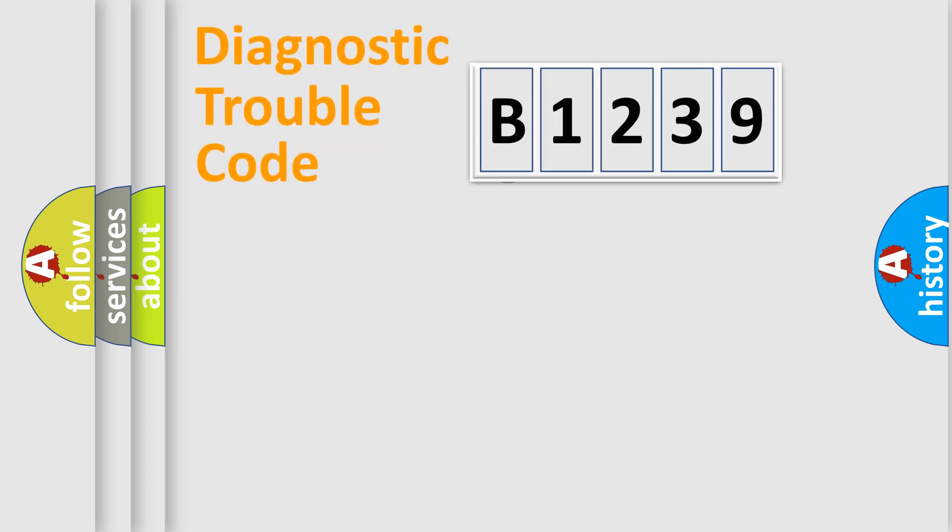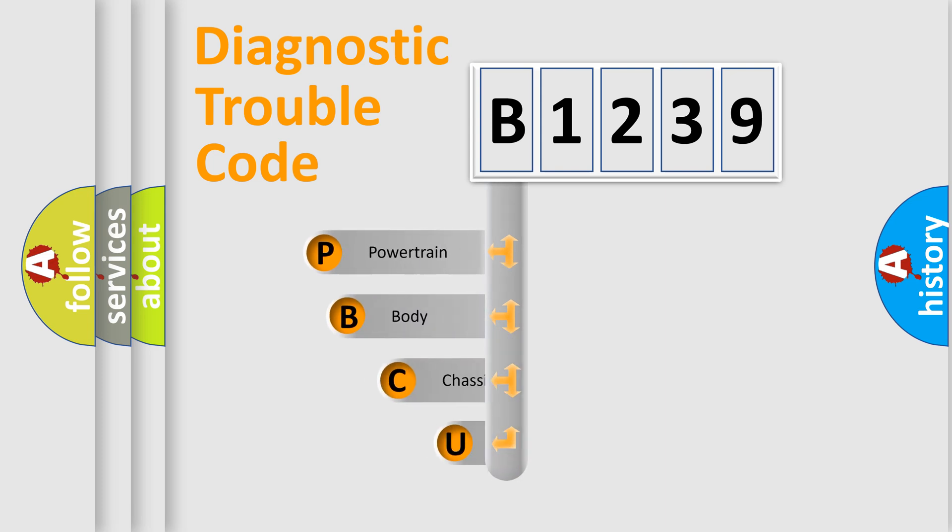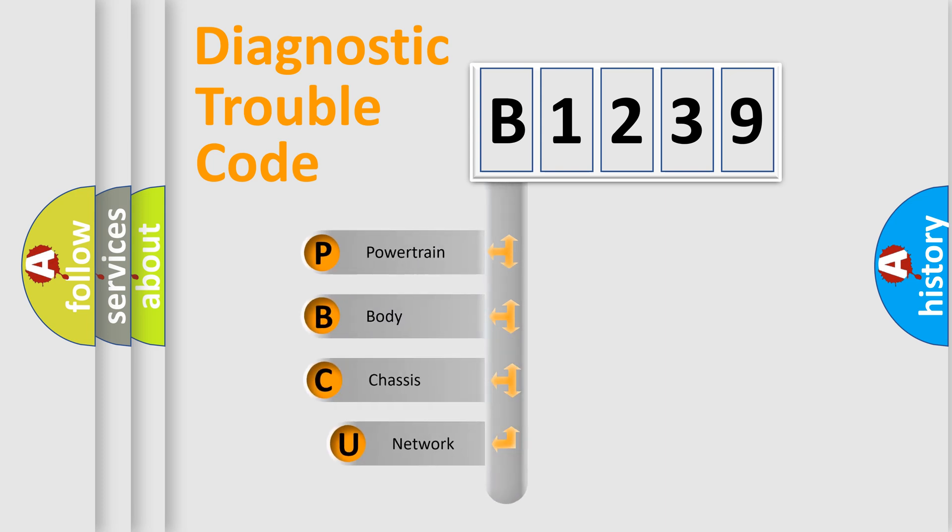First, let's look at the history of diagnostic fault code composition according to the OBD2 protocol, which has been unified for all automakers since 2000.